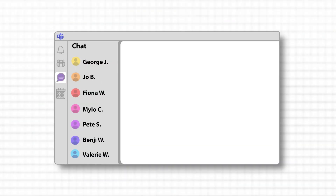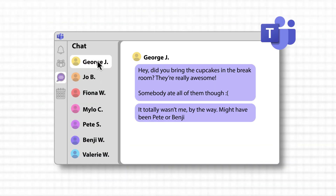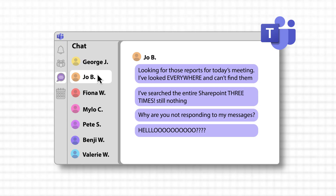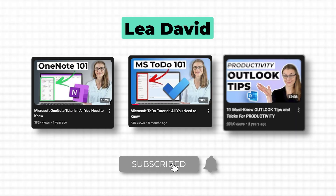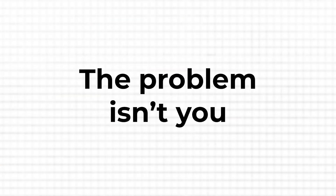Be honest — how many times have you opened Teams, clicked through chat after chat, only to give up and ask a colleague to resend the file you were looking for? It's a huge time waster I see many people, including myself at times, fall for. The problem isn't you. The problem is that nobody shows you the faster way.